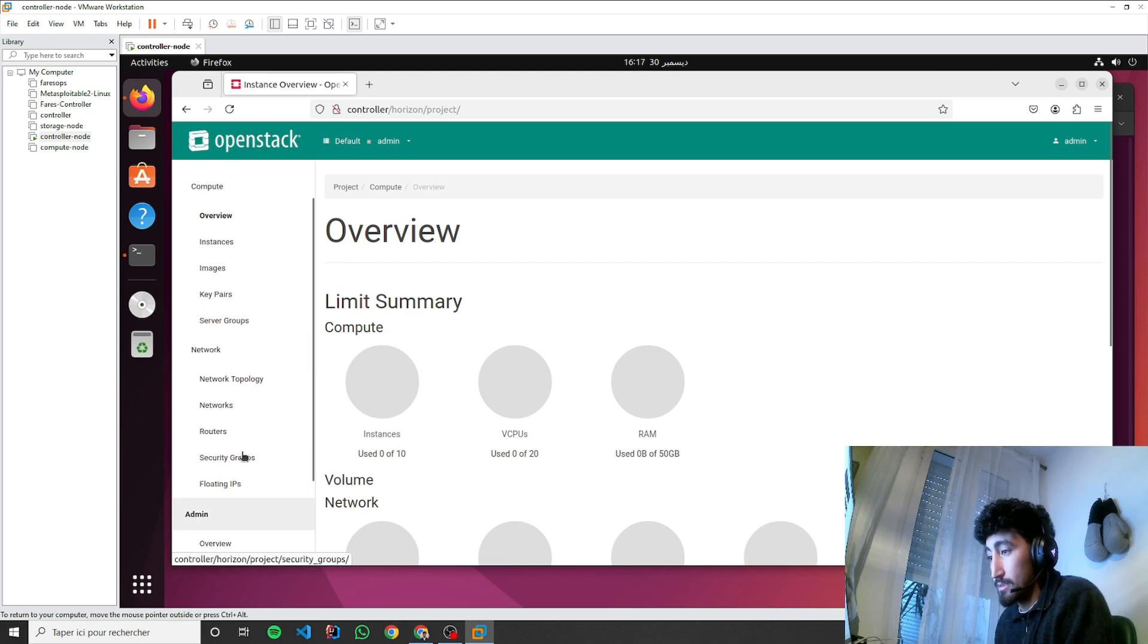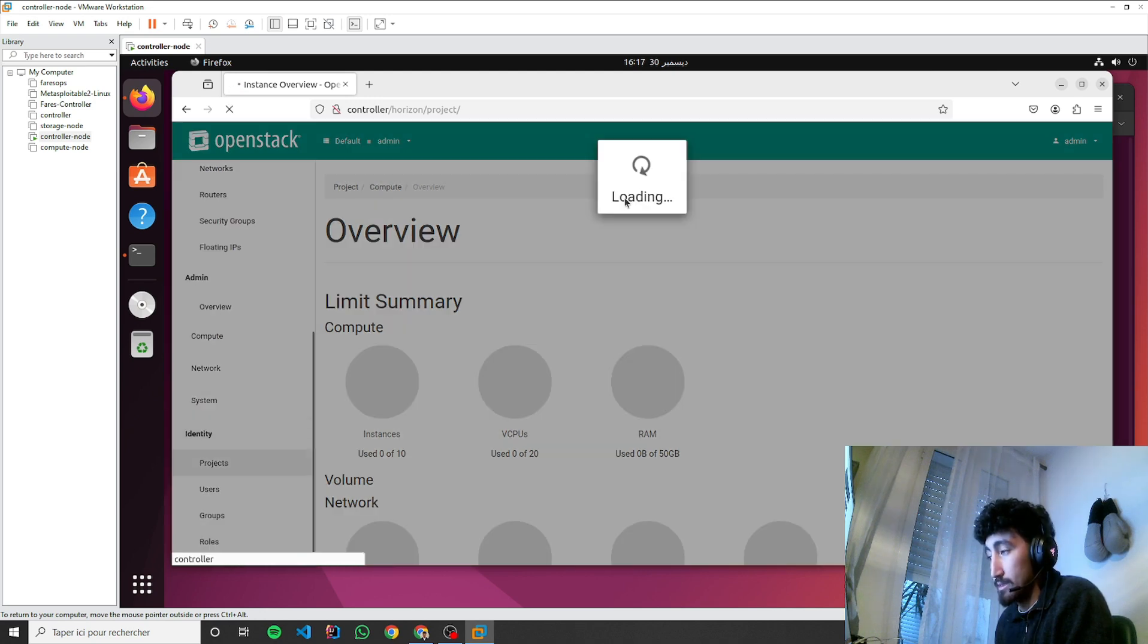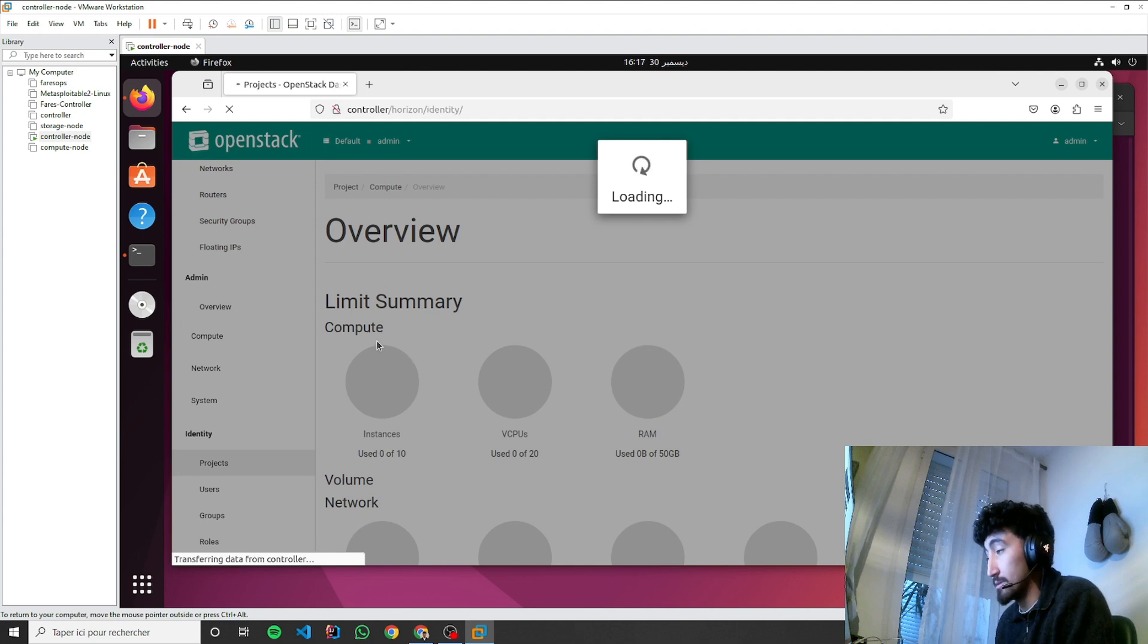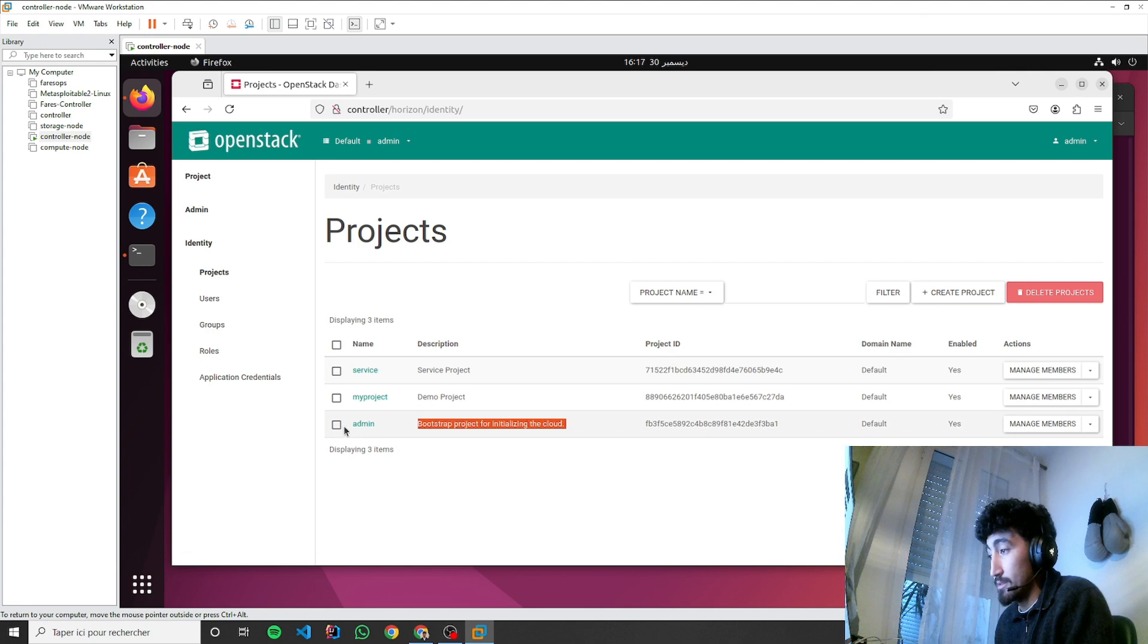You can see everything is here. Identity, you can see the projects, service we did, service, my project, and the admin.